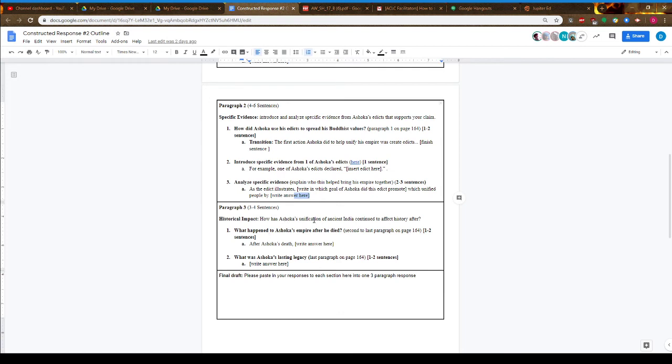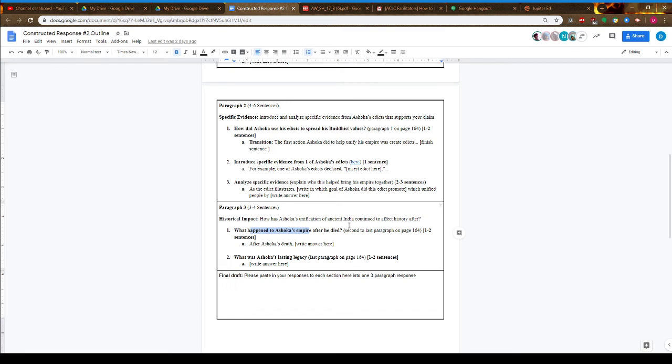In the third paragraph: how has Ashoka's unification of ancient India continued to affect history afterwards? Two questions to consider: What happened to Ashoka's empire after he died? It wasn't the most successful long-lasting empire, but he did have a very long-lasting legacy that is covered. It's one of the reasons why Buddhism is such a large religion.